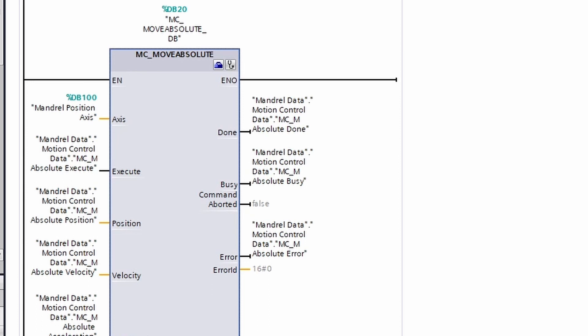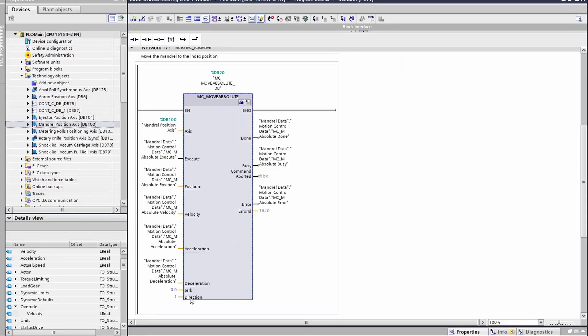As always, the command aborted will be true if a function such as MC_Halt or another move interrupts this move and it is not able to complete. Finally, you may click on the block and hit F1 to find the error ID codes specific for this block and other blocks.